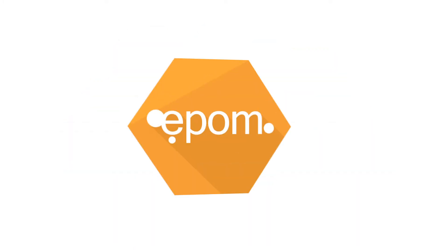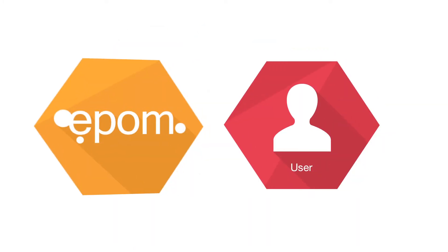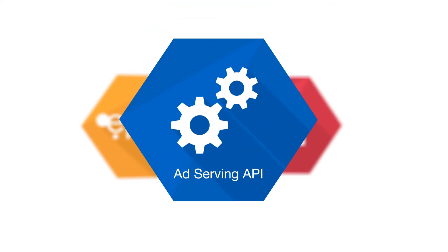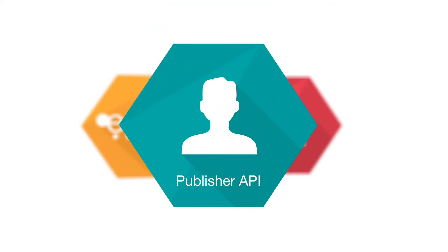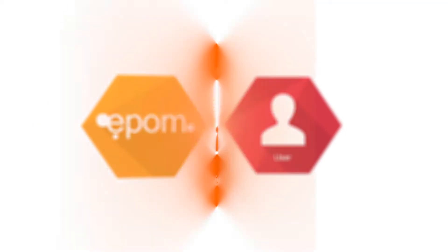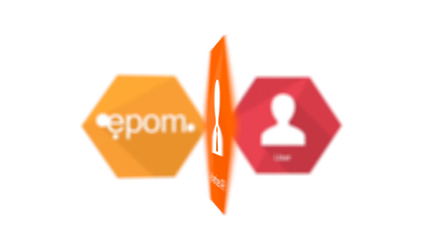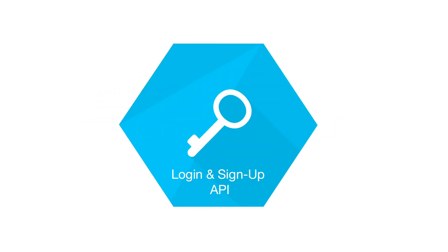Do everything quickly and effectively via EpoM APIs: Ad Serving and Reporting API, Publisher and Advertiser API, and Login and Signup APIs.